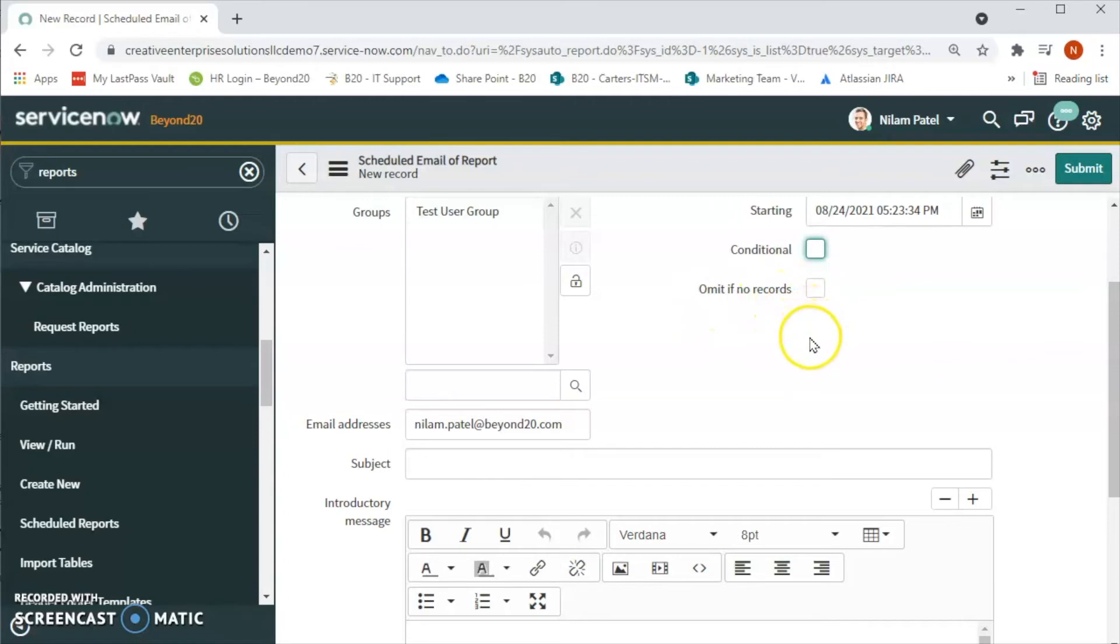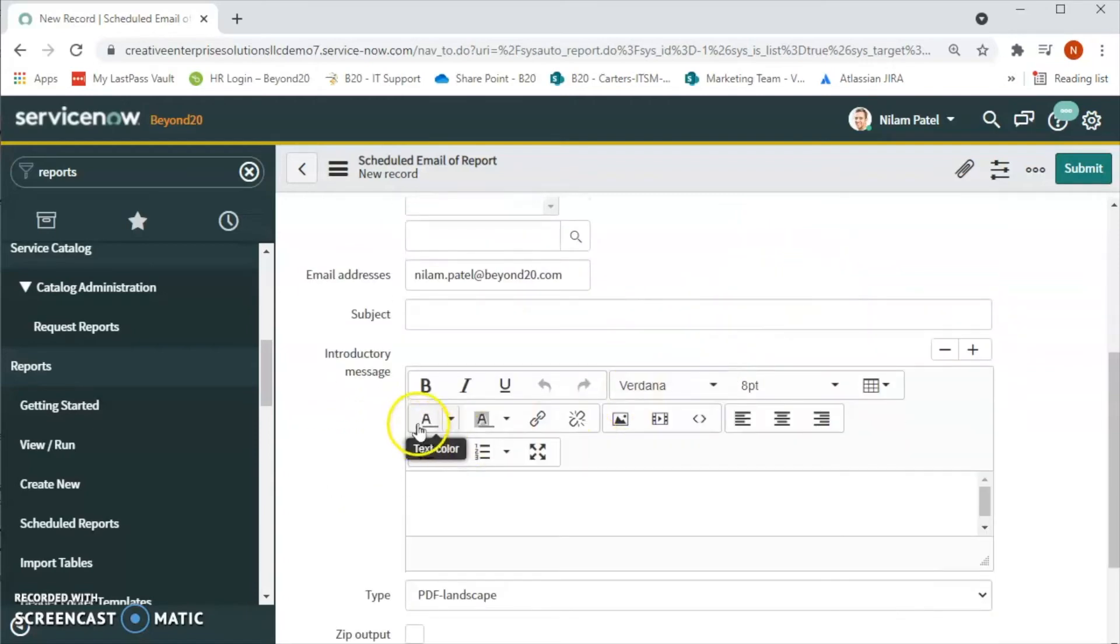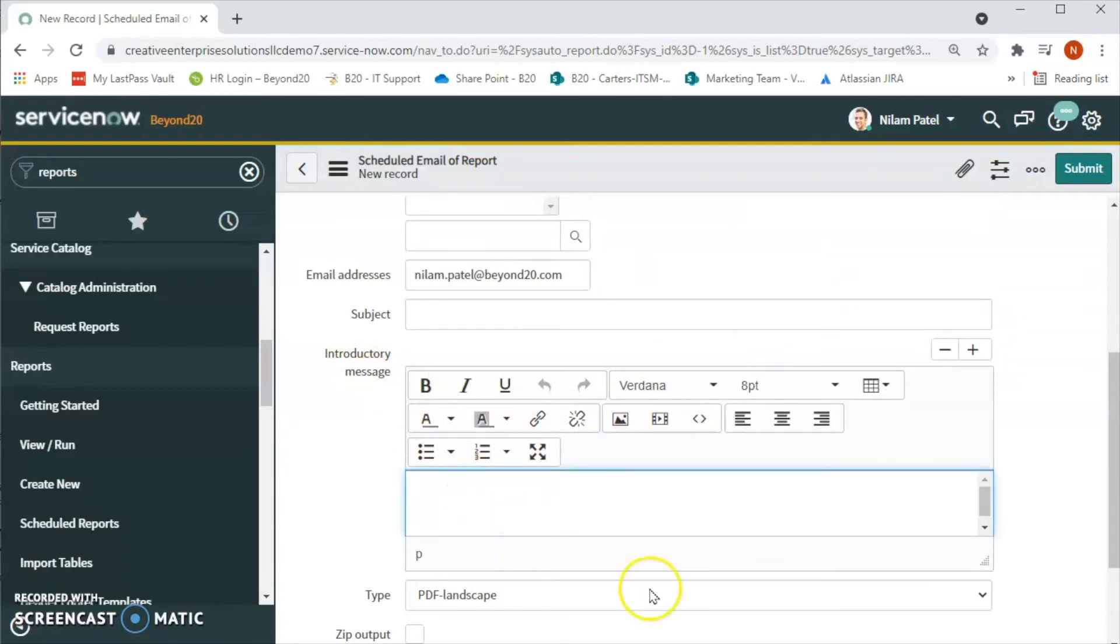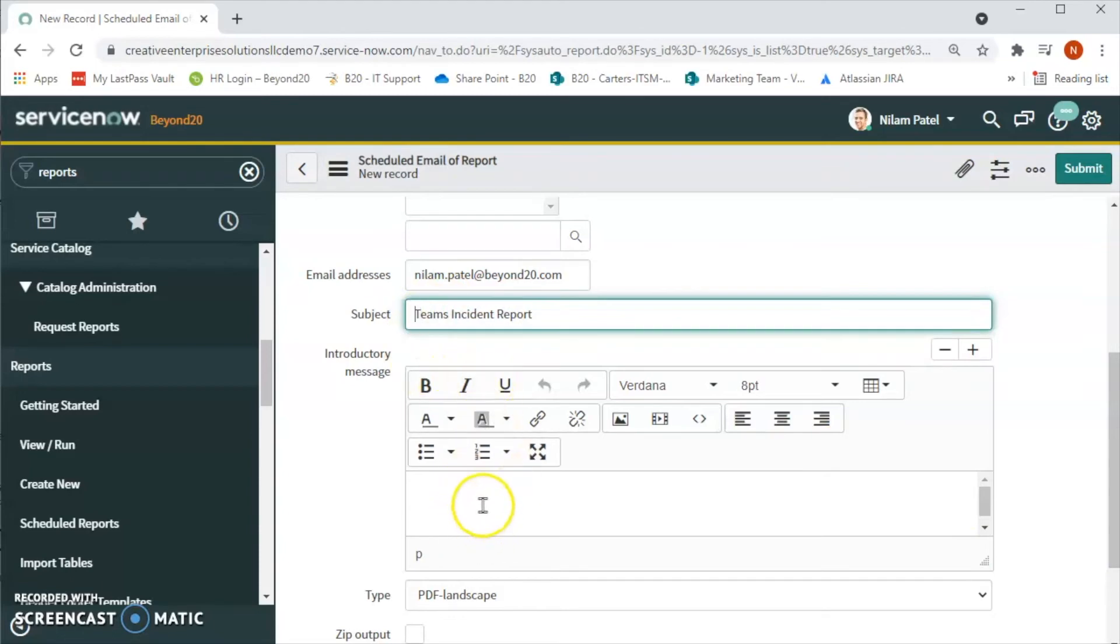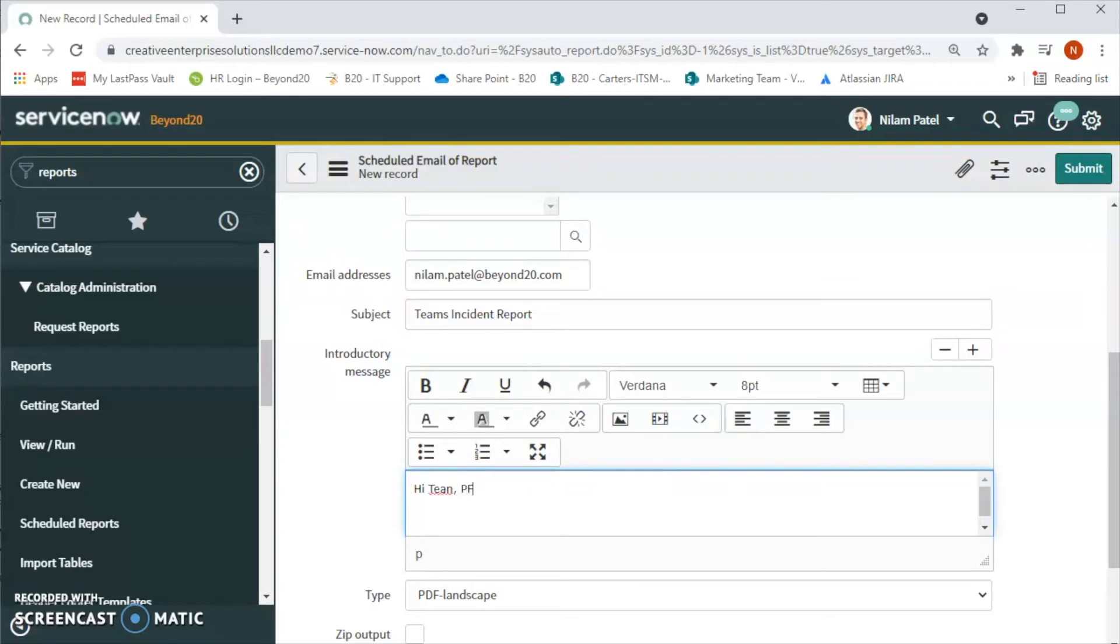And if we omit if no records, so if there is no record for this report then we can omit this by clicking this box. Now we can also add the message, the body of the email. In subject line we will add 'My Team's Incident Report' or else we can say 'Team's Incident Report'. In subject line, let's say 'Hi team, please find attached incident report.'